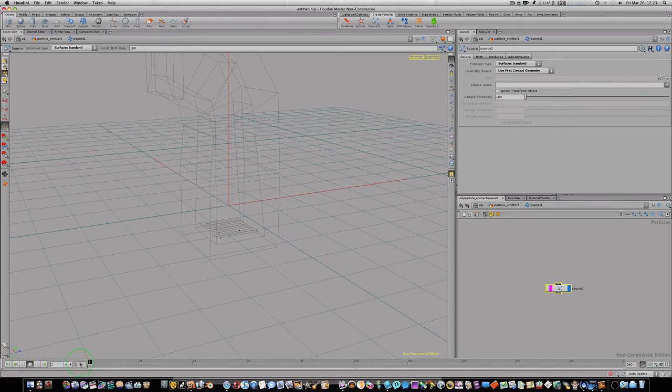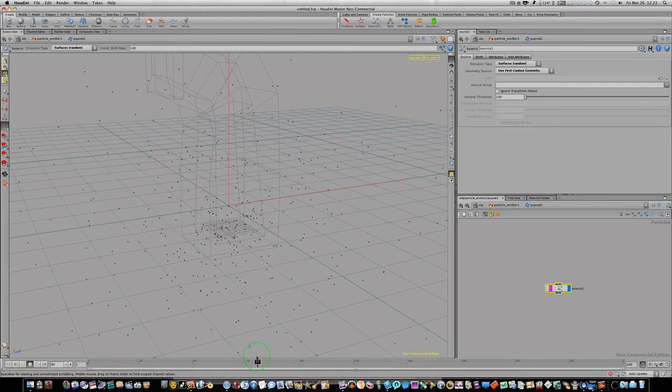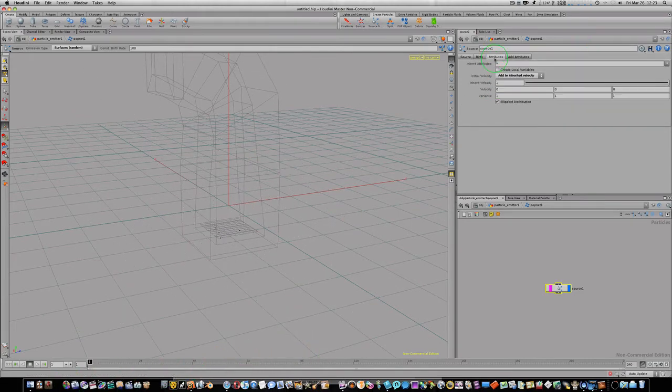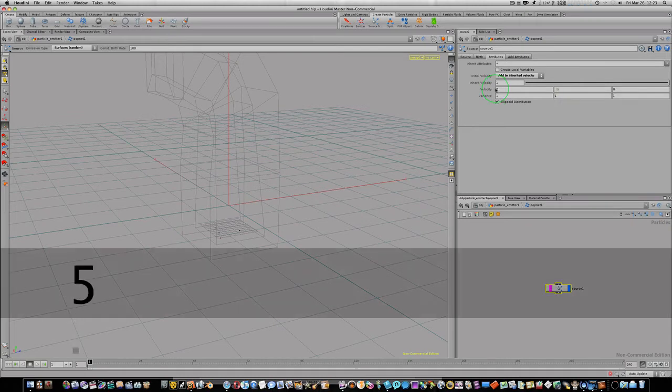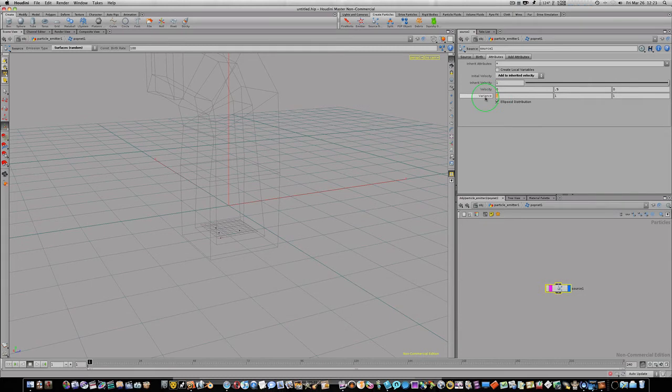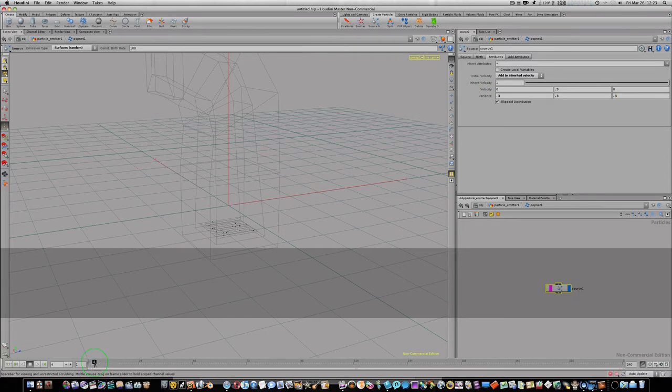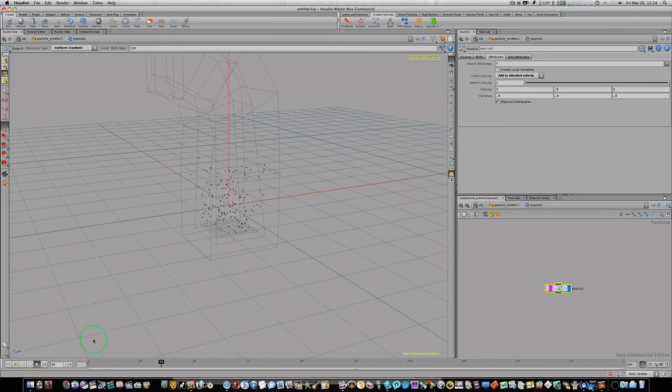And now if we rewind and go back to the beginning, you can see our grid is sourcing out particles now but they're going crazy. So let's go ahead and go to our attributes tab here and let's go ahead and turn down our variance. Let's turn our velocity in the Y to 0.5 and let's make our variance I don't know 0.3, 0.3, and 0.3. And let's see what that looks like. Okay, that's looking pretty good.